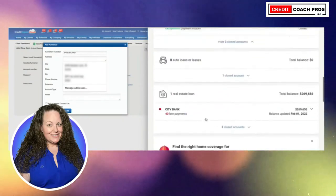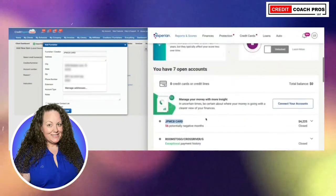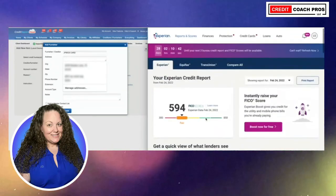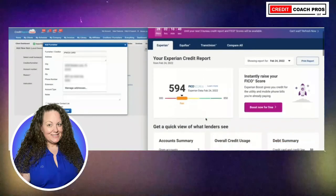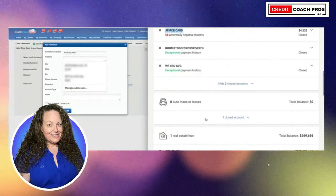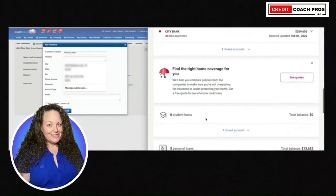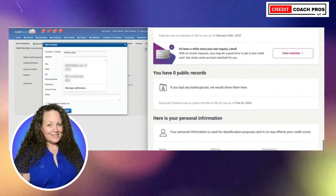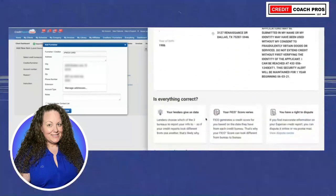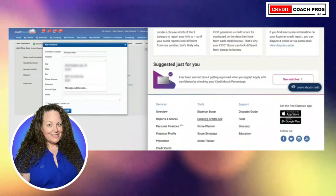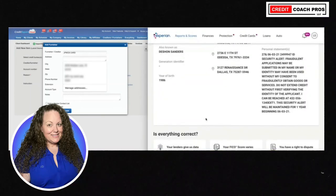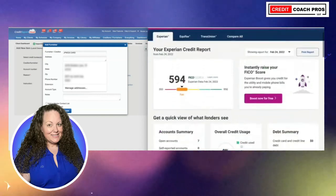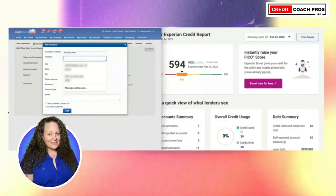That's the thing about getting free reports — they don't always have all the information you would need. So what we want to do is look up their mailing address. I go to Google and type in the mailing address. This is for a card, so: JPMCB card mailing address. We're going to find the mailing address for Chase credit cards.